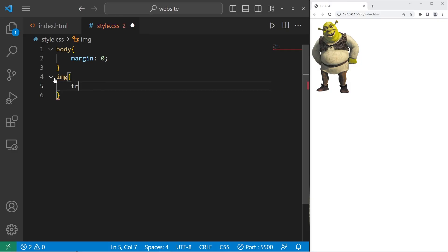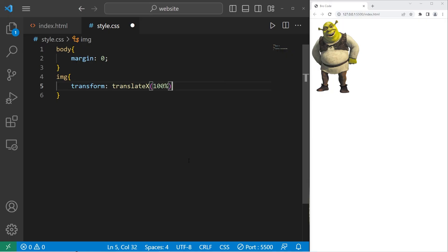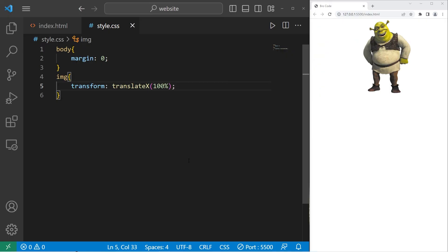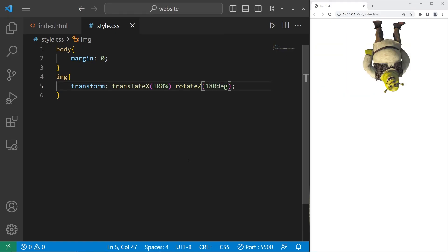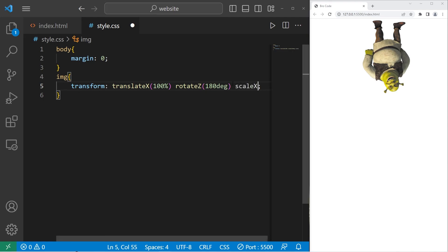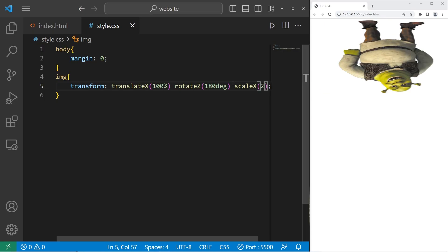Let's take our image. I will apply the transform property. Let's translate our image on the x-axis by 100%. Then let's rotate Shrek on the z-axis by 180 degrees. Let's scale Shrek in the x-axis by 200%. Scale x, two. All right. I don't know what the point of that was, but I thought it would be a fun exercise.